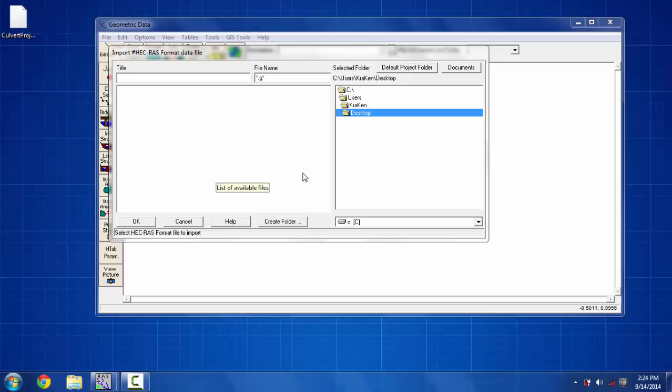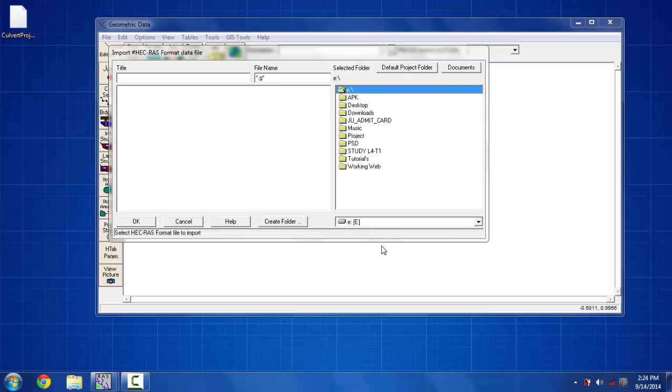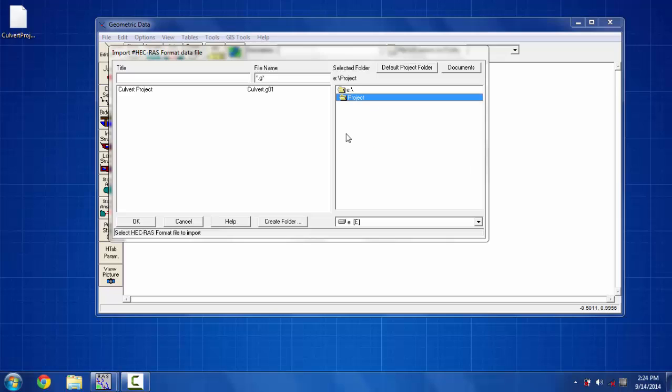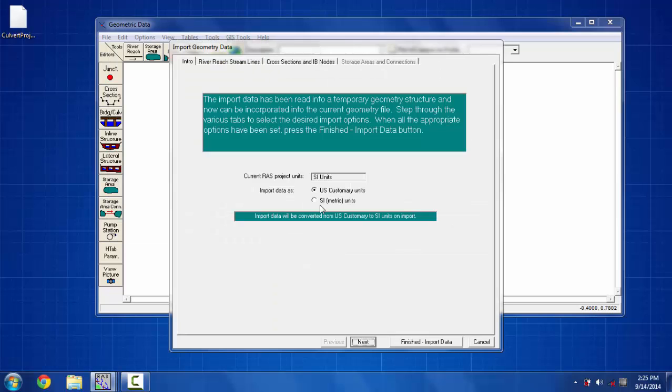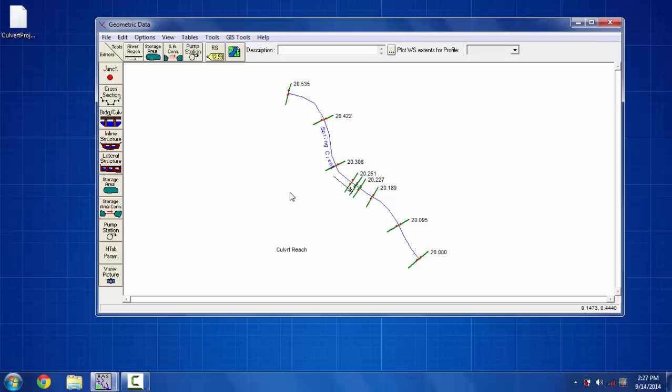I have got geometry data already saved in my C drive so I'm selecting that culvert project geodata, and then SI unit is selected, and then I'm clicking finish import data. You can see the imported geodata on the screen.